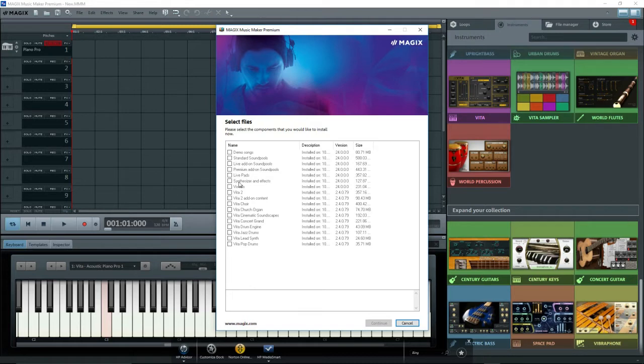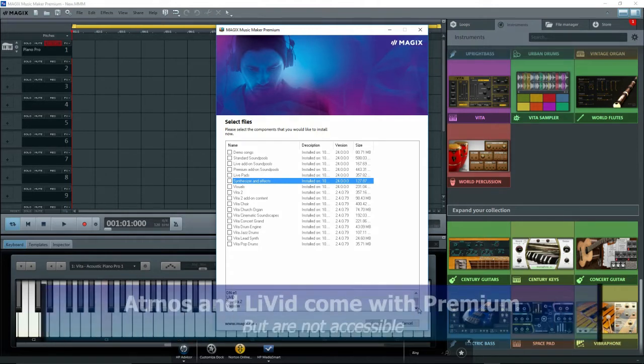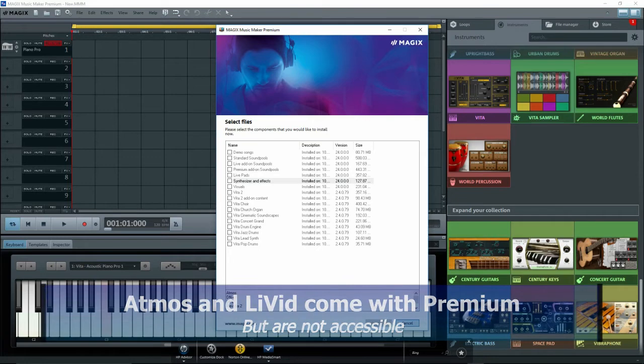Click on Synthesizer and Effects. Look at the bottom of the screen, and we see several synthesizers listed. Atmos and Livet are two that don't show up in Music Maker. DNE1, Revolta 2, and Vocoder we've got.